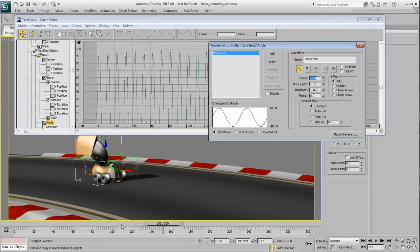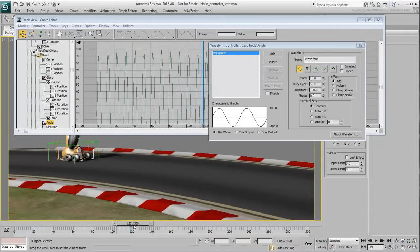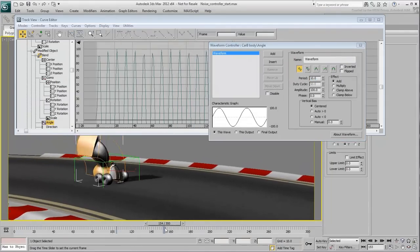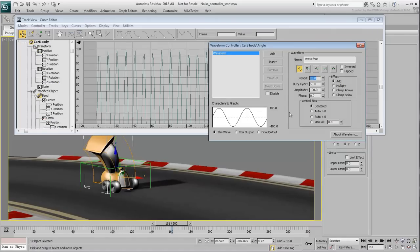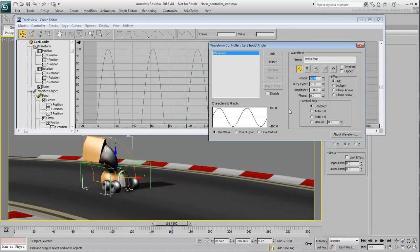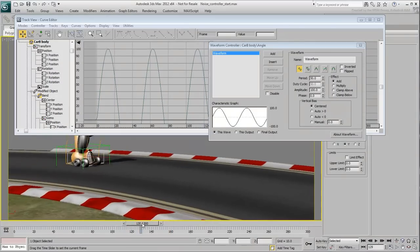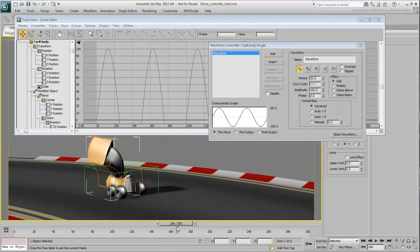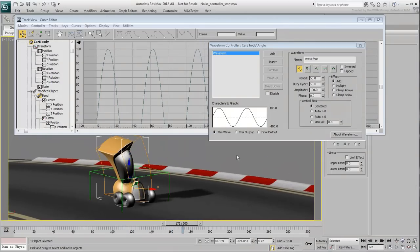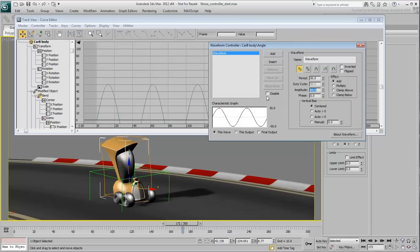As you scrub the animation, you can see the effect it has on the car. Set the period to 50 frames to slow down the wave cycle. Reduce the amplitude to about 45 or 50 so that the effect is less pronounced.